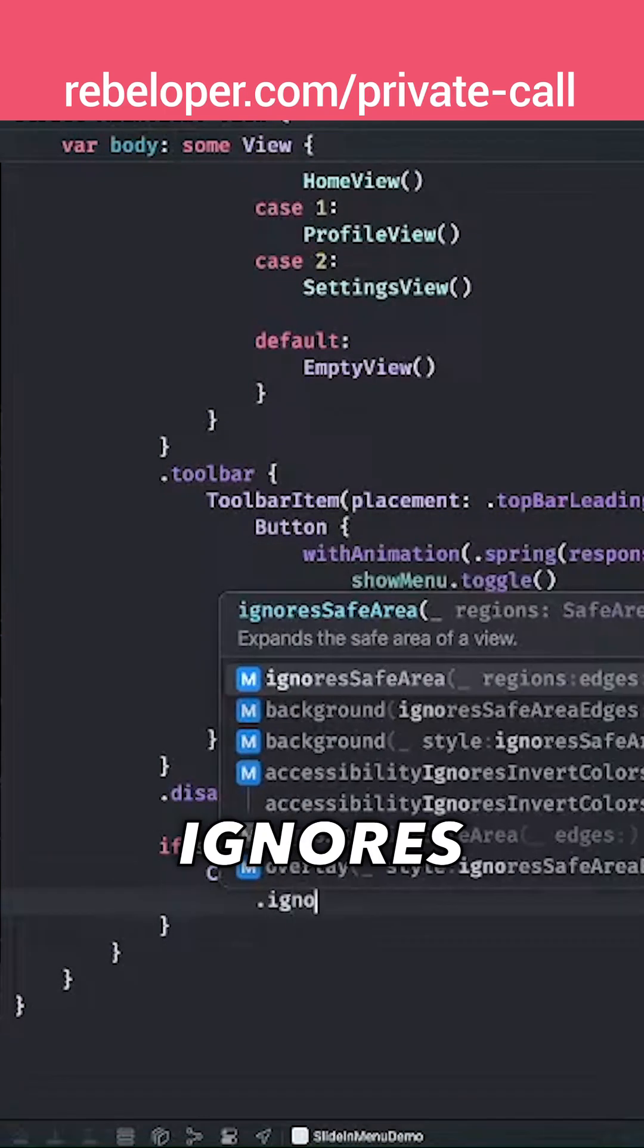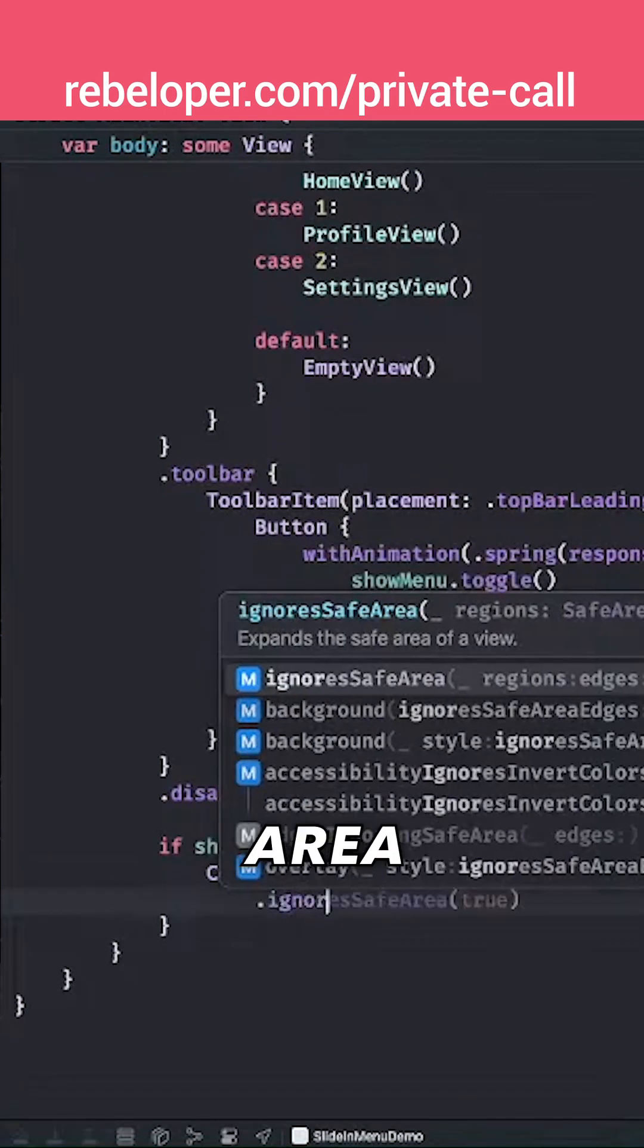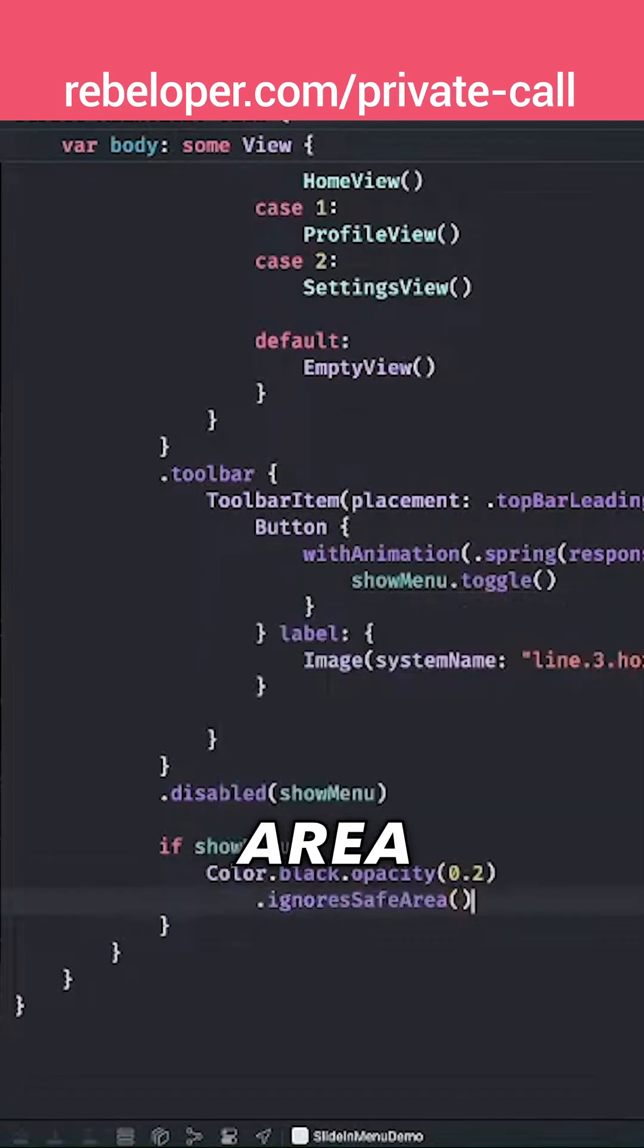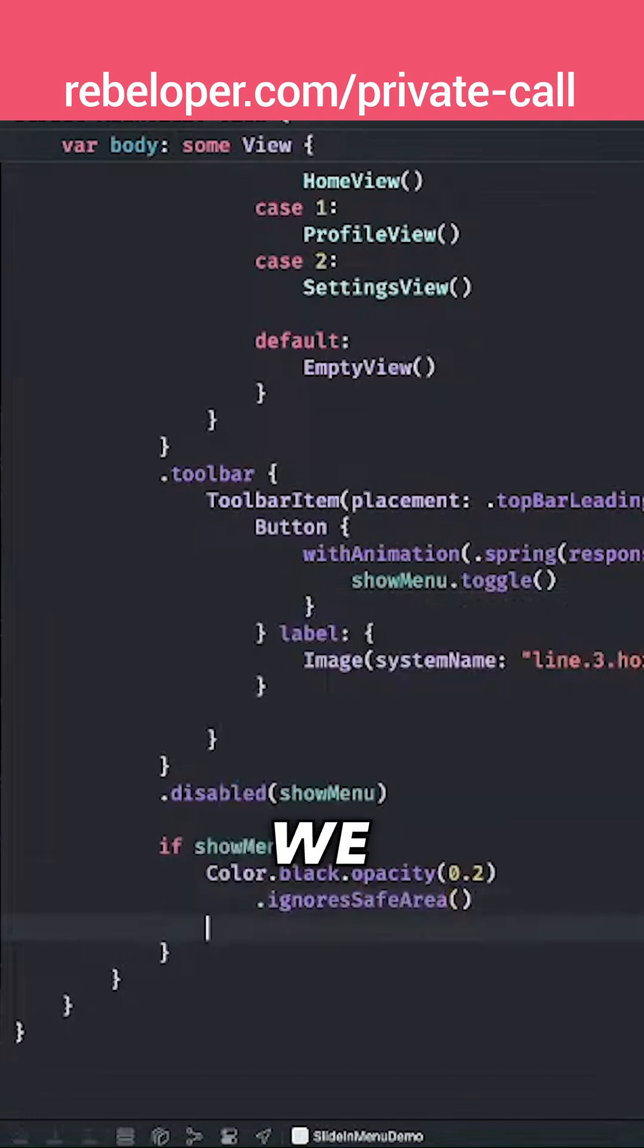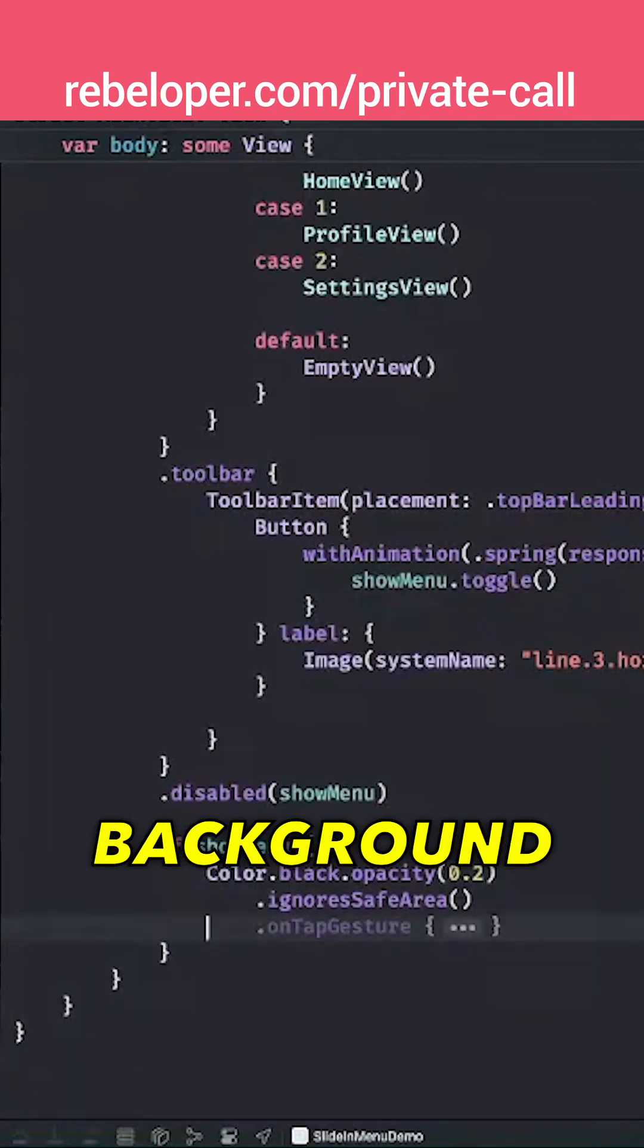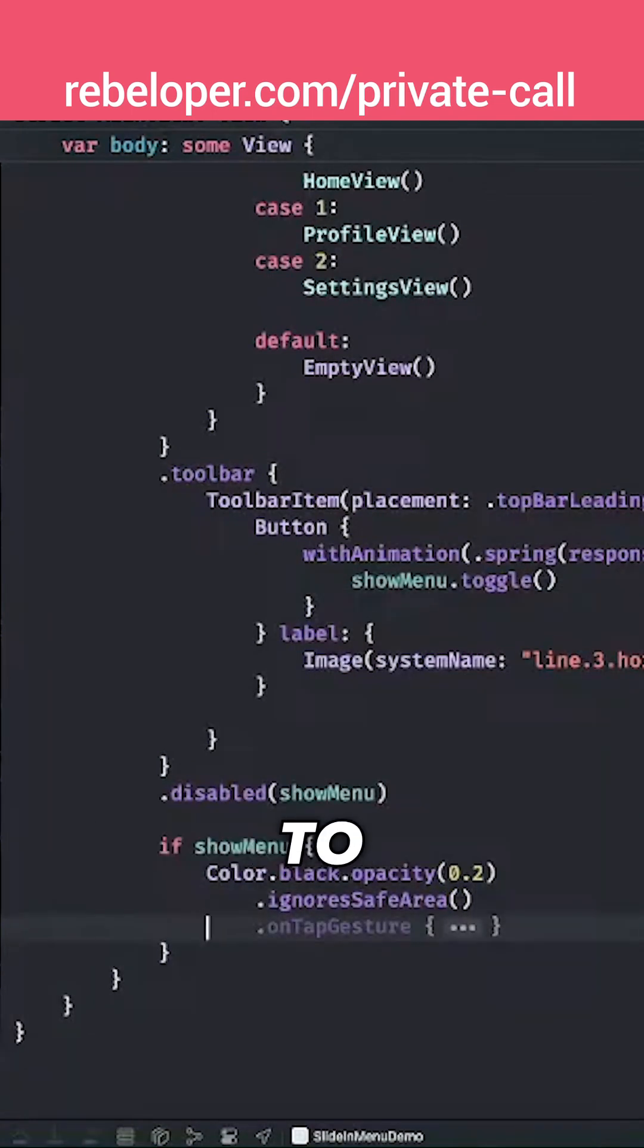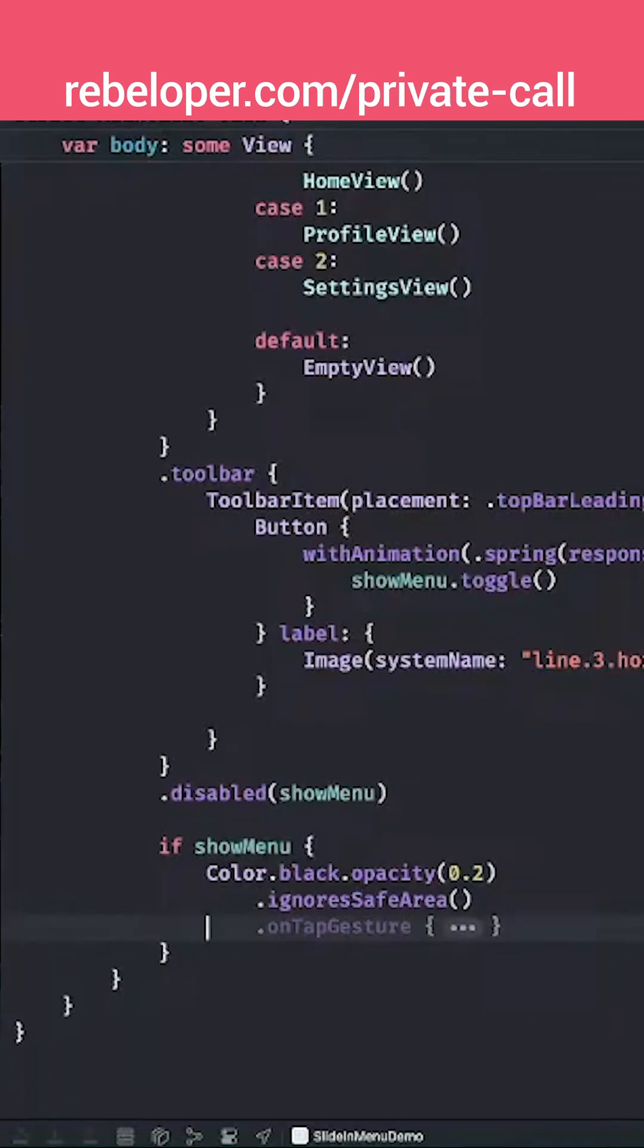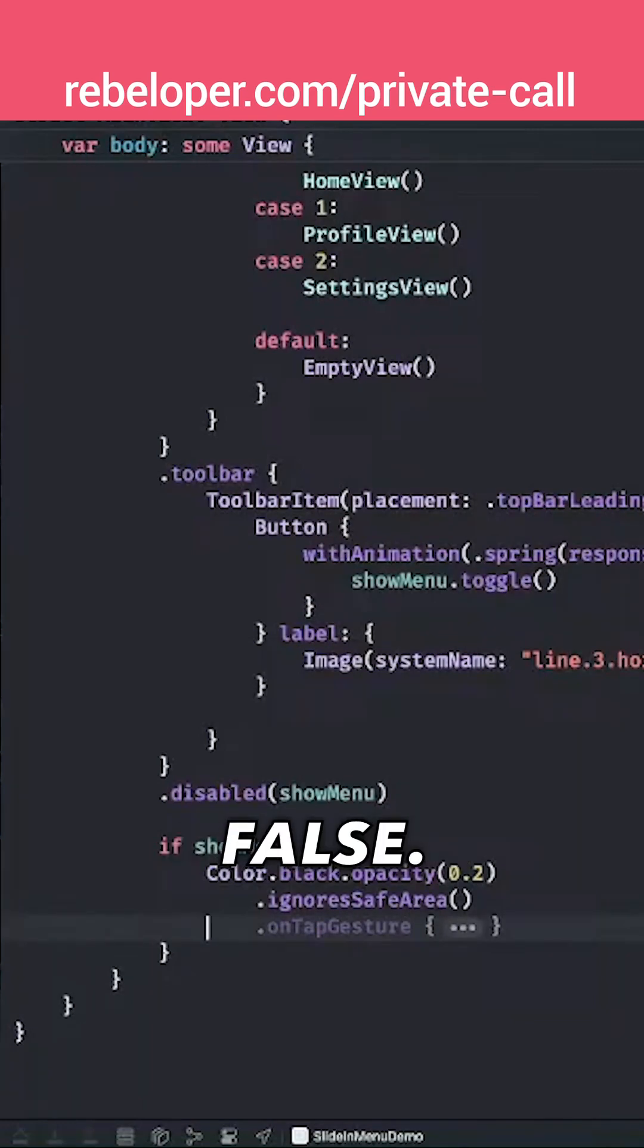And also, whenever we tap on that background, we want to move the menu outside, so we just set showMenu to false.